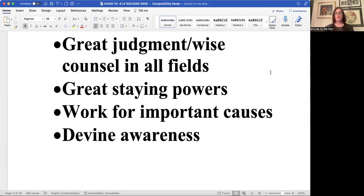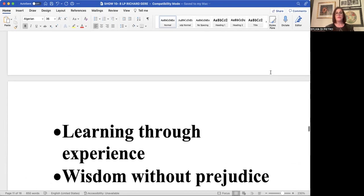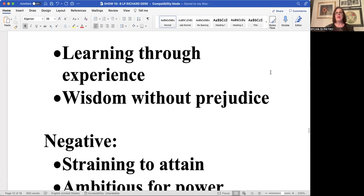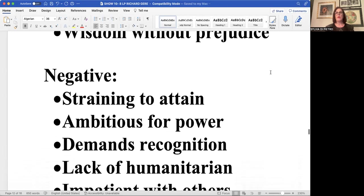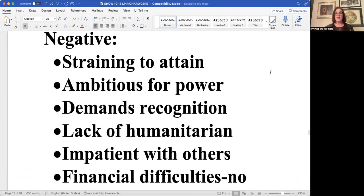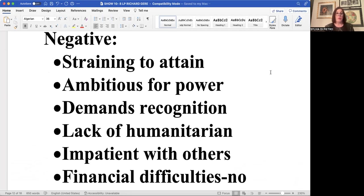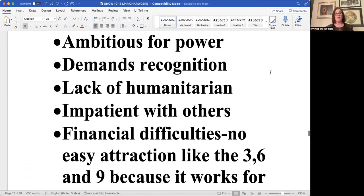It works for very important causes and possesses an element of divine awareness of learning through experience, not wanting to make the same mistake twice. It possesses wisdom often without judgment and will give you a solid answer without being prejudicial, falling into prejudice. On a negative level, it's got to be very careful to strain for too much power, strain for too much attainment, demanding recognition, wearing its body out then being disappointed when it doesn't attain on that level. Impatient for others.